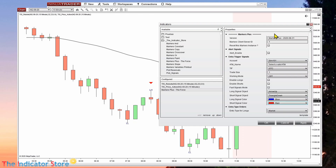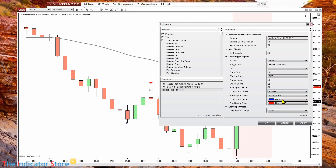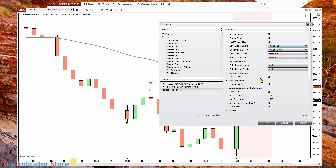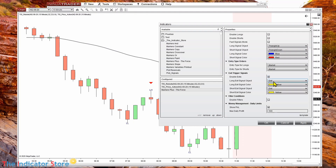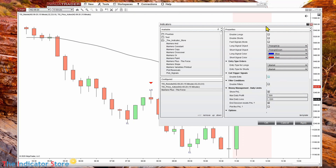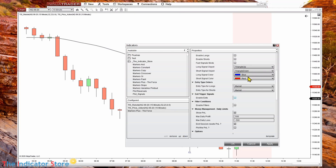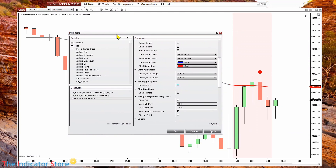Here is Marker Plus. The entry method can be for objects or chart markers, so we just select which marker we want to automate. In this case it is a triangle down for shorts, so we select triangle down and specify the color. For longs we can select triangle up in color blue. The detected objects can also be used as an exit — this is optional. If we enable it, we can select which object is used to close a long and to close a short. In this example we are using a yellow dot to close both longs and shorts.